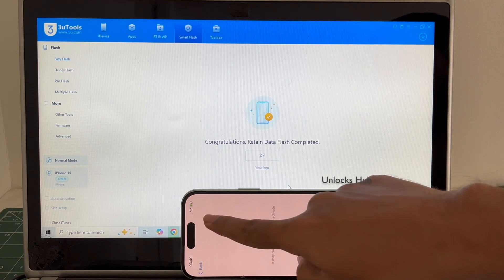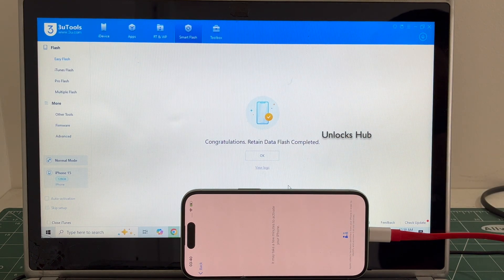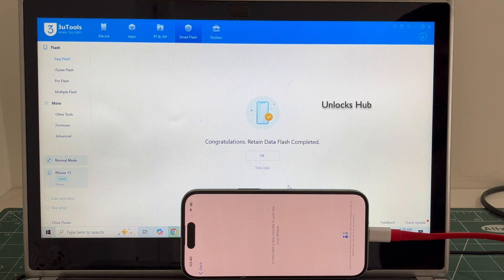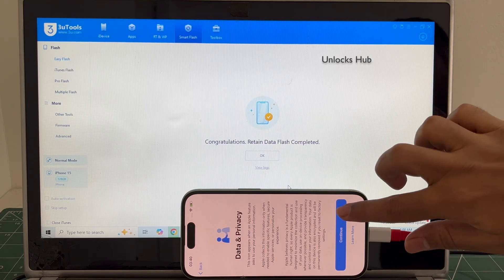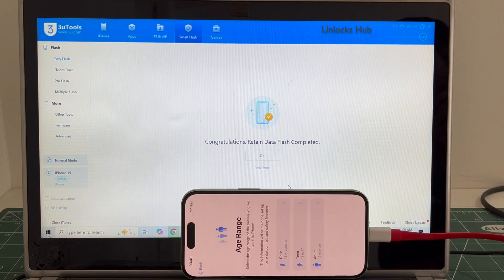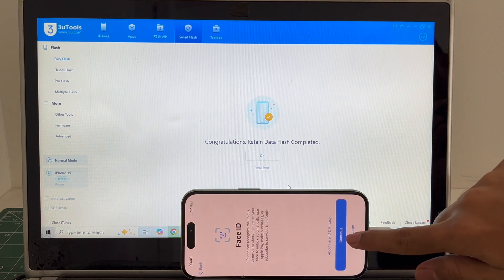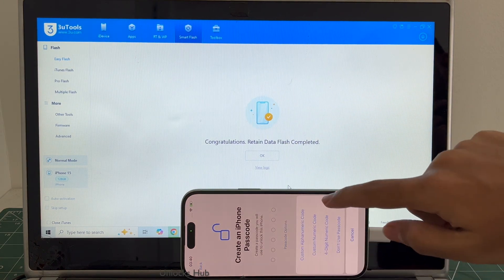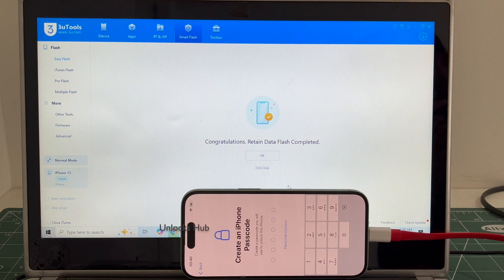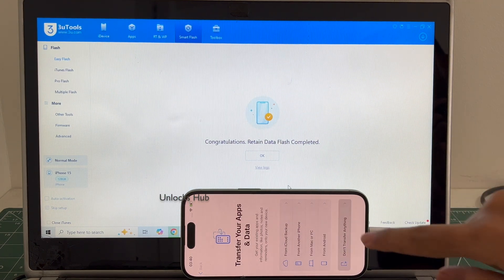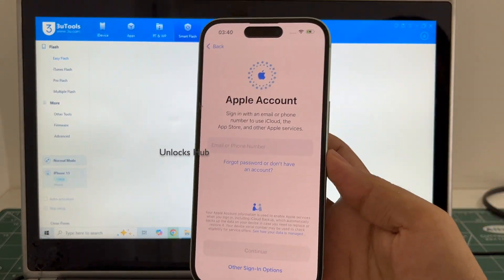It is already logged into Wi-Fi because I had selected the retained data flash option. If I had selected the quick flash mode, everything would have been completely erased. I'll be adding an Apple ID later — you will need to do the same.